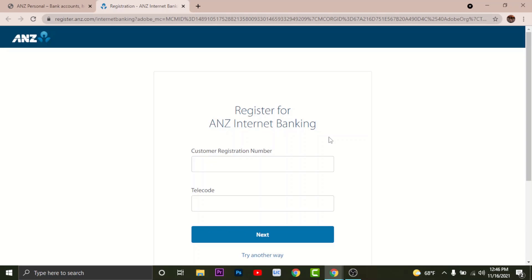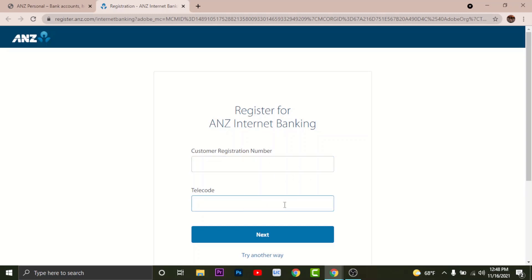For those who are registering from the ANZ app, please download the app on your mobile device. Here, go to the customer registration number box and type in your customer registration number that you have been provided. Then go and enter the telecode in the telecode text field.